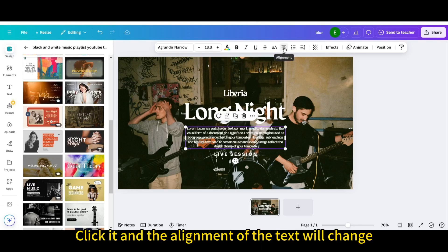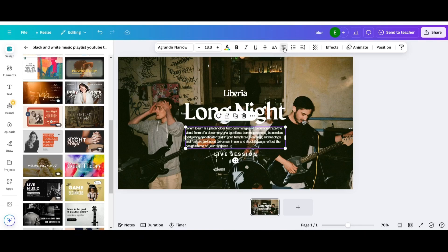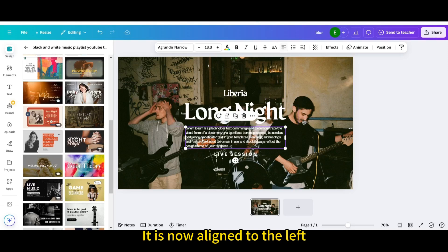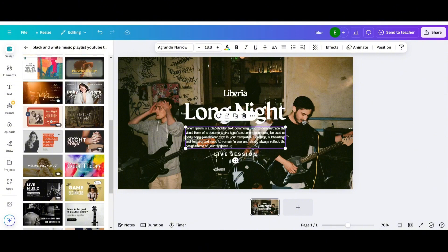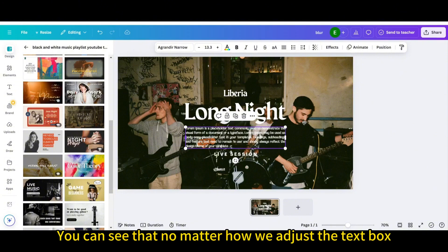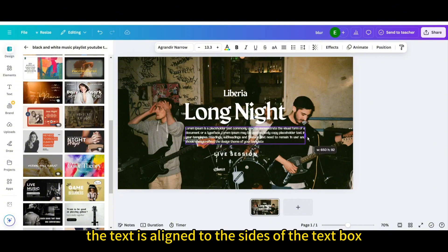Click it and the alignment of the text will change. It is now aligned to the left. Click it again and the text will be justified. You can see that no matter how we adjust the text box, the text is aligned to the sides of the text box.